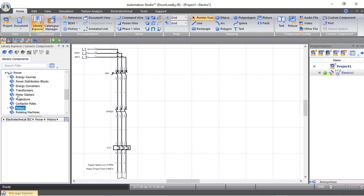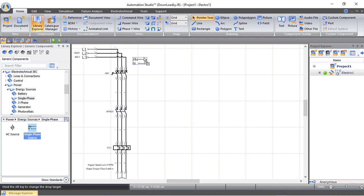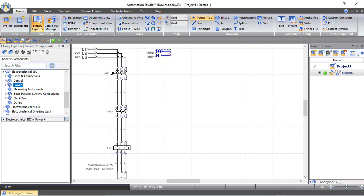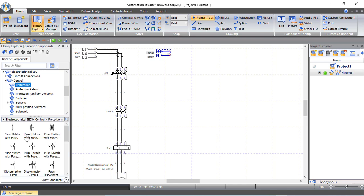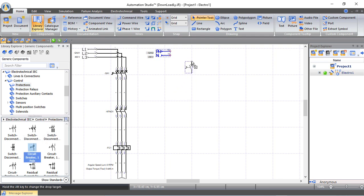From energy sources we select a single-phase source and drag and drop it into the control circuit area. Then from protection we choose a single-pole circuit breaker for the control circuit.